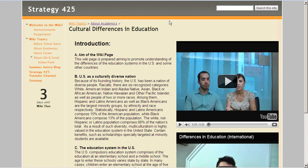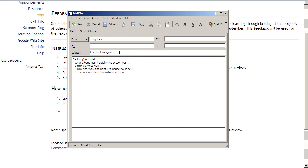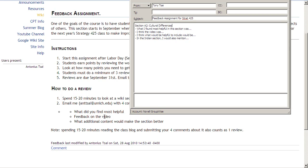Then you're going to email me four comments about the section. For example, you email me saying 'feedback assignment for Strat 425,' and then identify the specific section you are reviewing — for example, Section 8, Cultural Differences. Please identify the section you are reviewing; otherwise I wouldn't know what comments you're referring to. You would write four things about what you found most helpful, feedback on the video, and what additional content would make the section better.